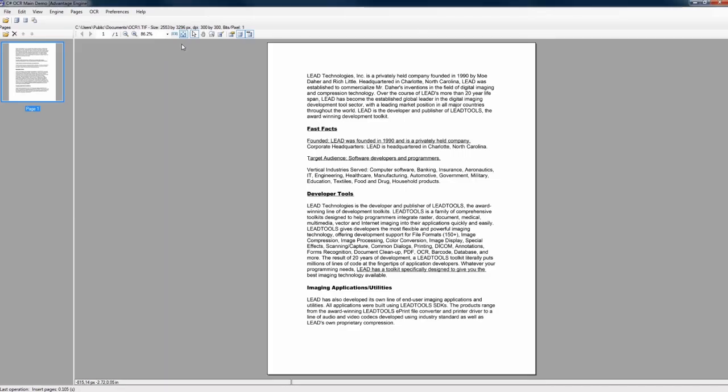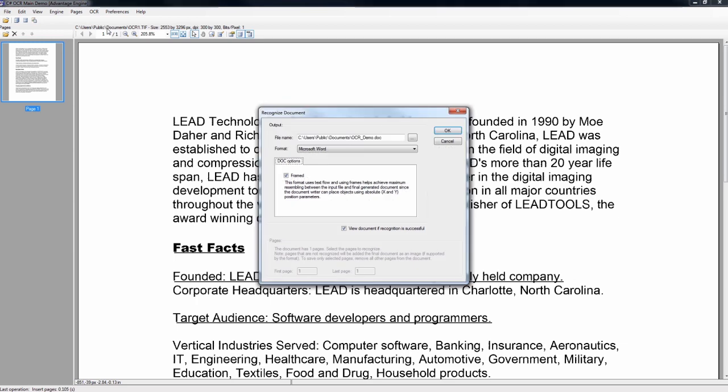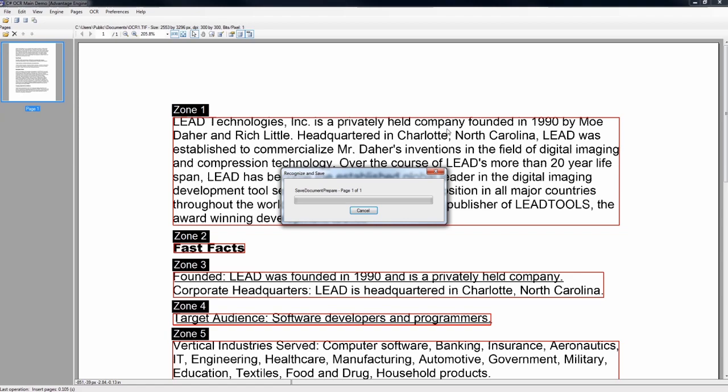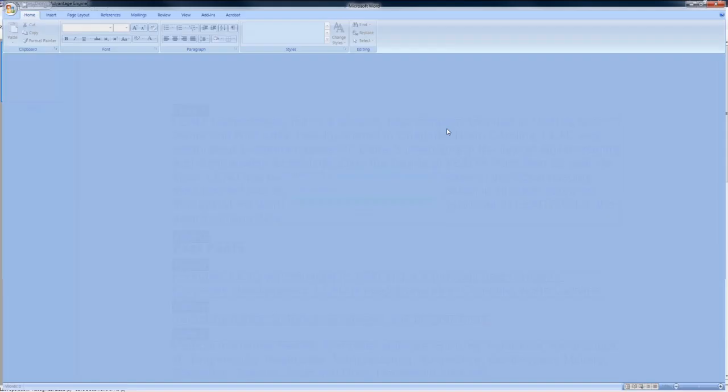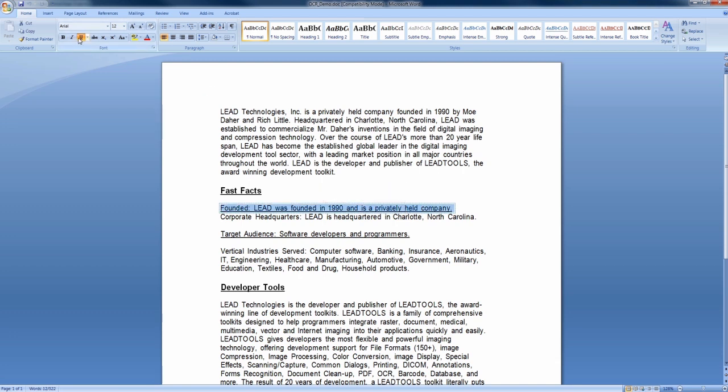Not only is LeadTools capable of accurately detecting text within document images, but it also excels at preserving the original look and feel, including font characteristics such as underlined text. This is a crucial feature for developers creating applications whose end goal is to convert scanned images into searchable and editable formats like Microsoft Word, Excel, and more.